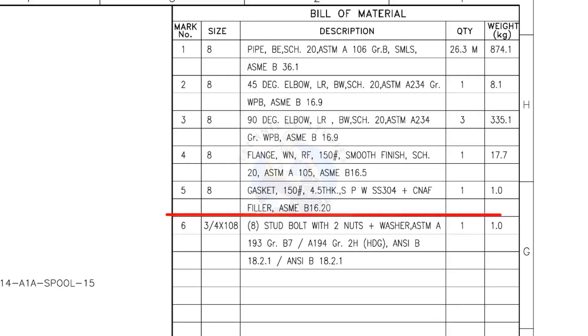Mark number 5: 8-inch gasket, 150-pound, 4.5 millimeters thick, spiral wound, compressed non-asbestos filled, metallic gasket. The quantity is 1.